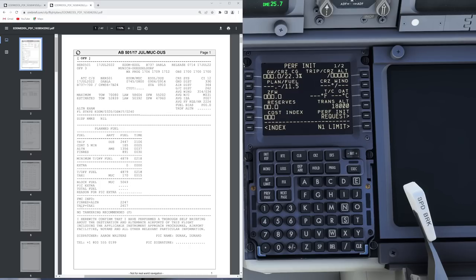For your FMC as well, you have your final reserve plus alternate — that is basically the number you're going to enter into the reserve field. This would always be rounded up, so this becomes 2.3 tons, and in your reserve field you would enter 2.3.